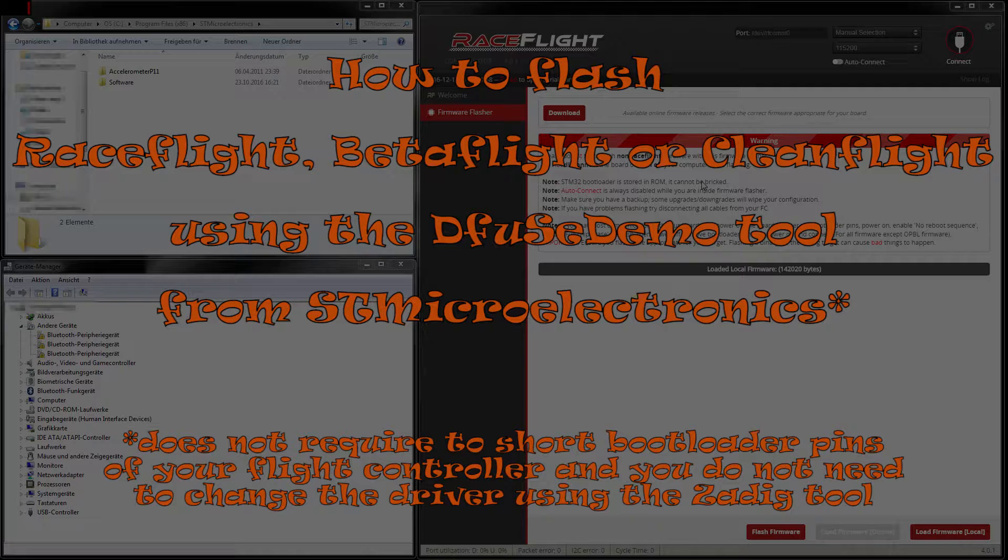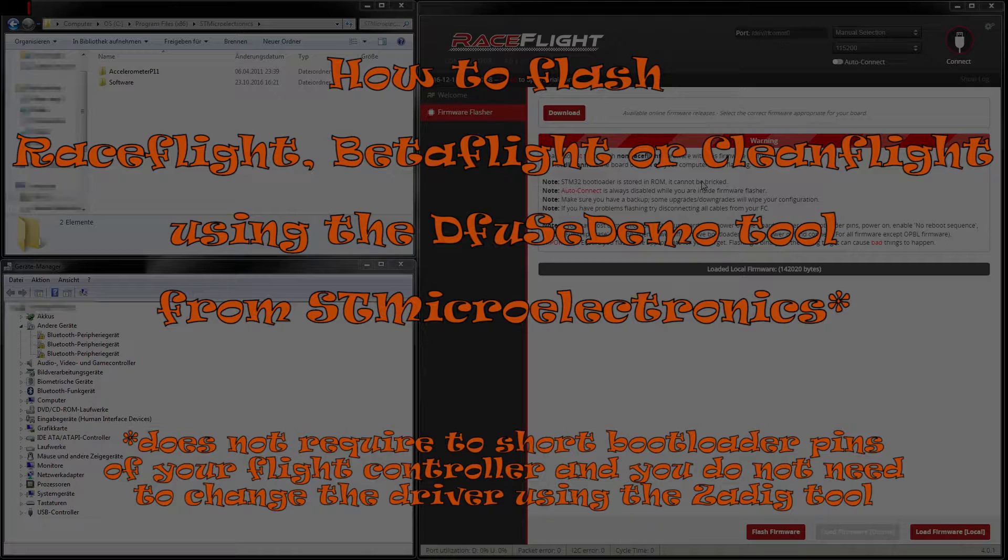So here I have an F4 Revo clone and I want to flash the latest version of RaceFlight. The same procedure I'm going to show is working for BetaFlight and CleanFlight as well. So first of all I connect my flight controller to the computer.